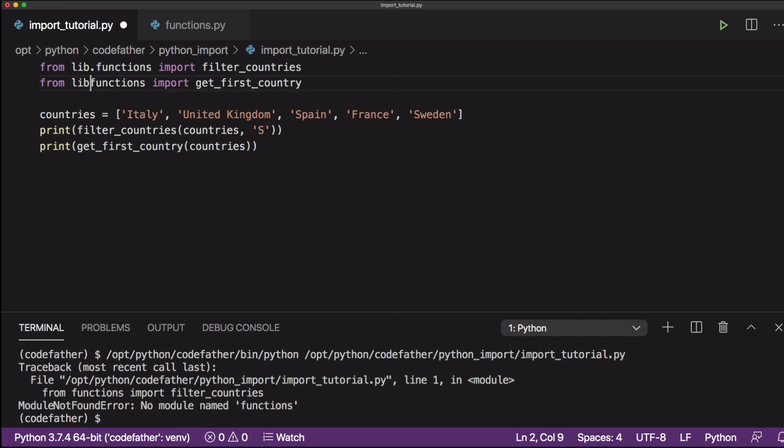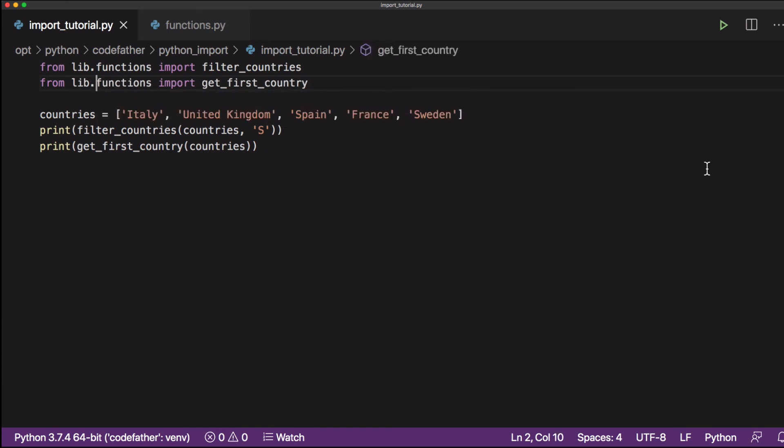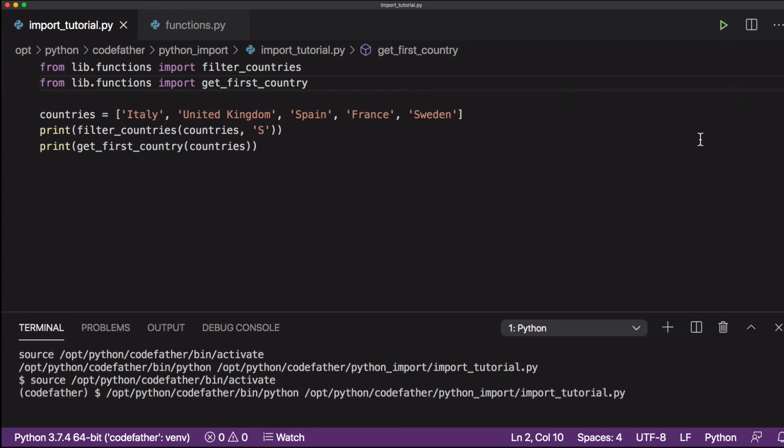To solve this problem, we will change the import statement that will become from lib.functions import function name.